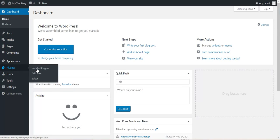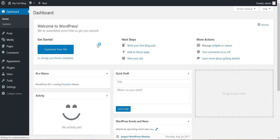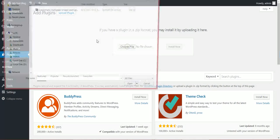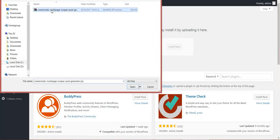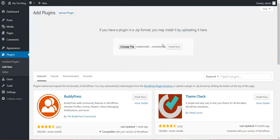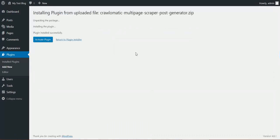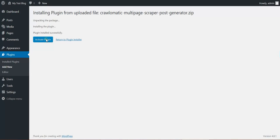So let's check it out. Go to plugins, add new, upload plugin, choose file, navigate to the zip file you downloaded and click install now. After this activate the plugin.